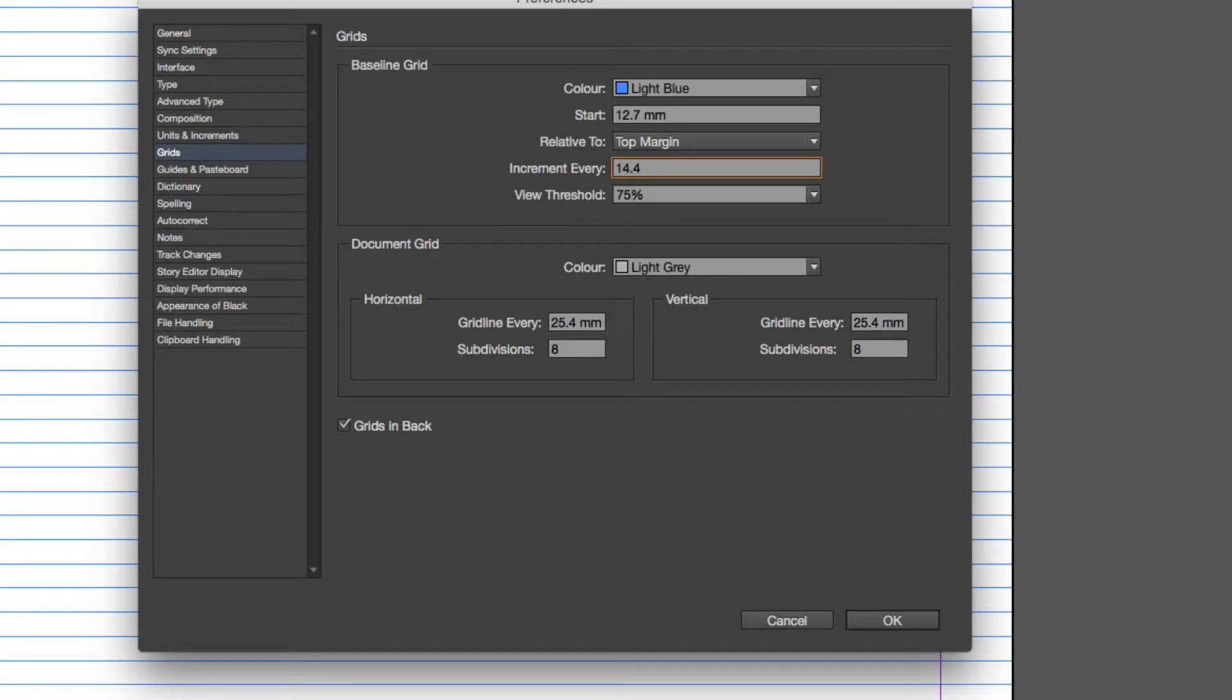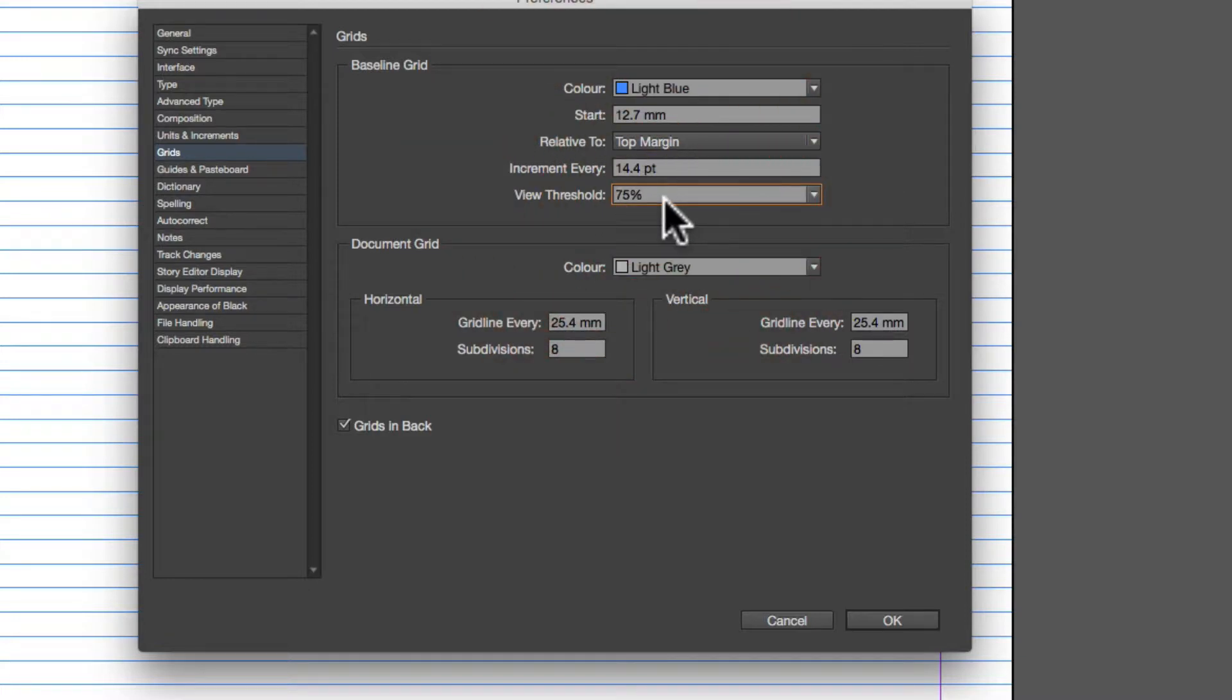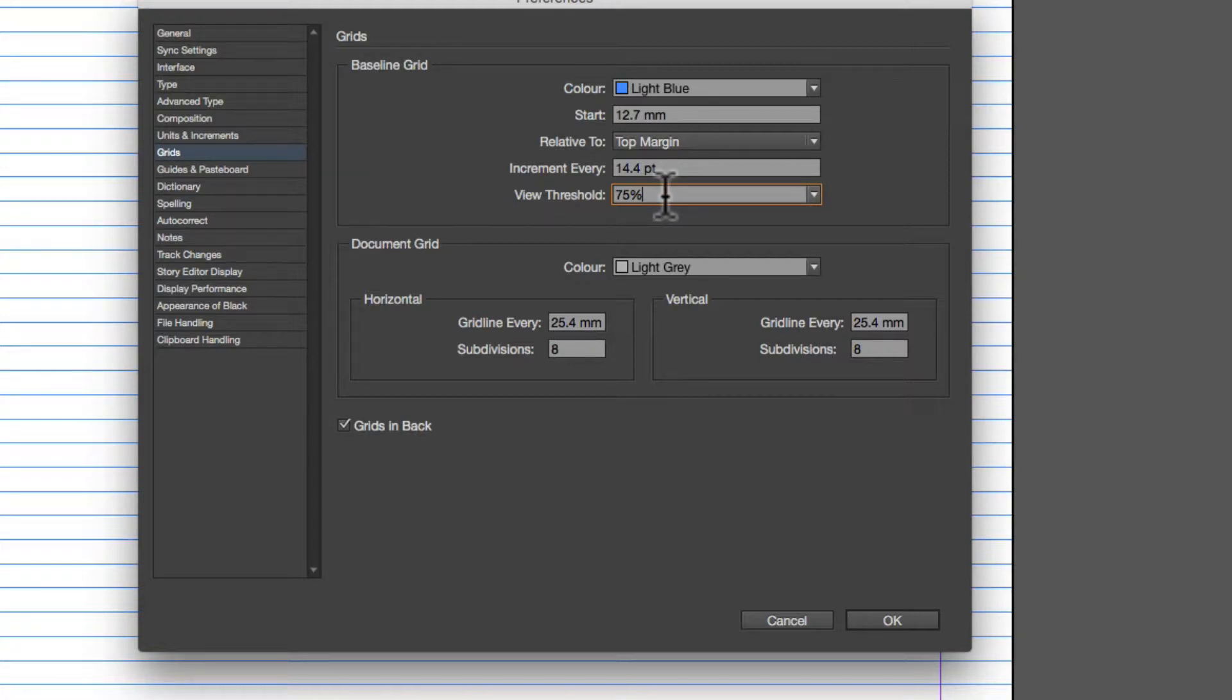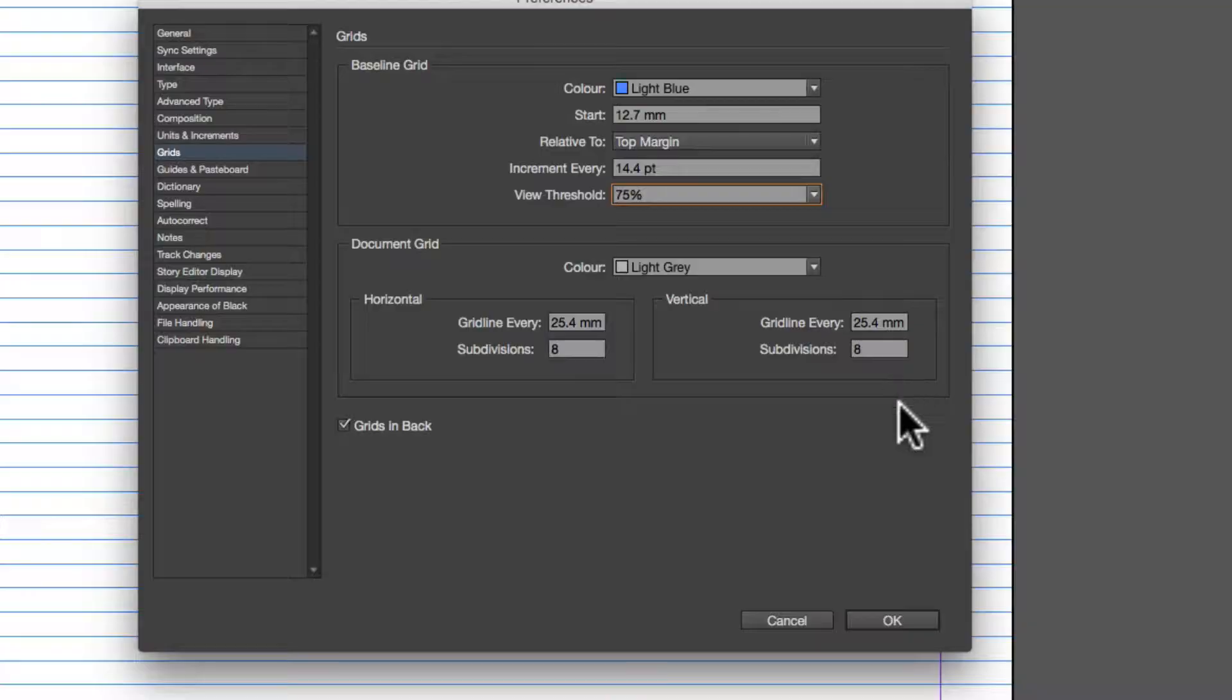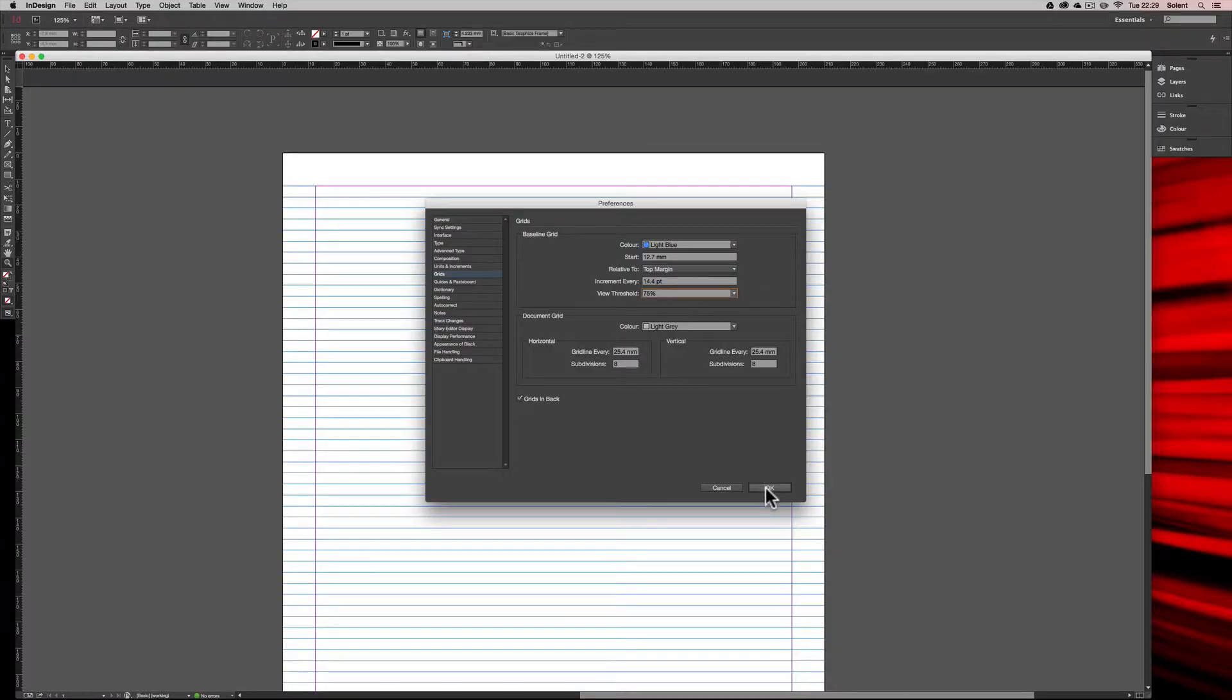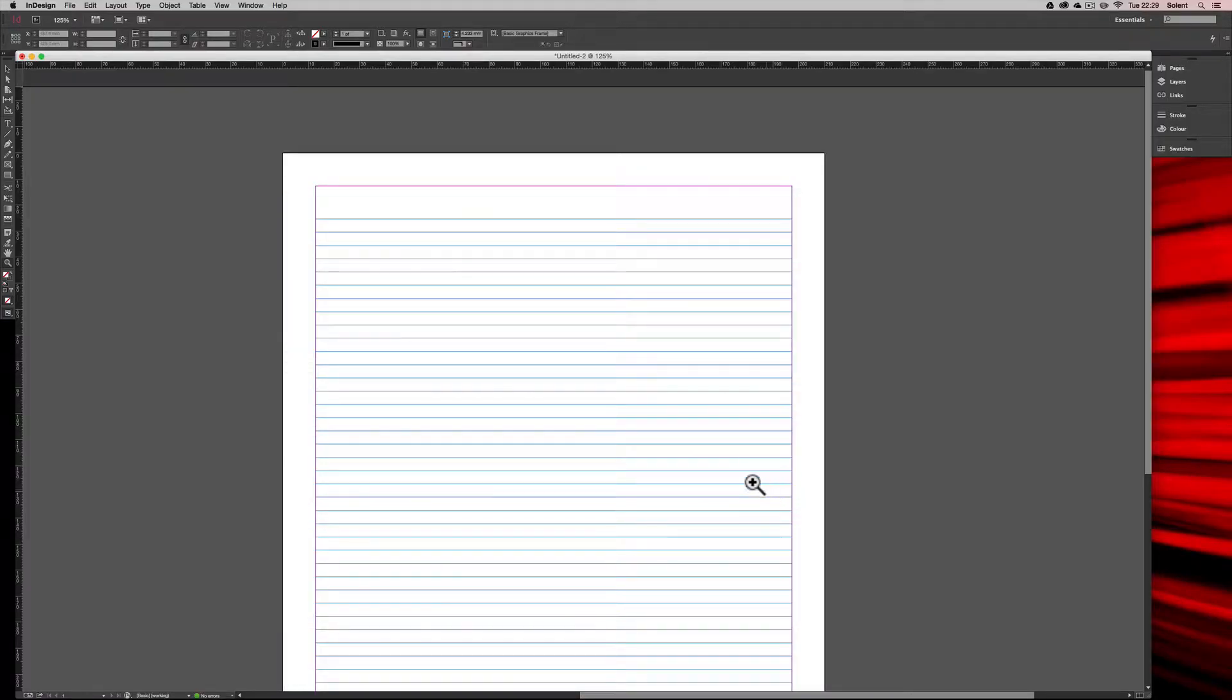Now the threshold here is basically where it disappears. So if you zoom in and zoom out, the lines will disappear, and we'll have a look at that in a minute. So what we've done is set the increments at 14.4, and we're good to go. So we click that and it's changed.